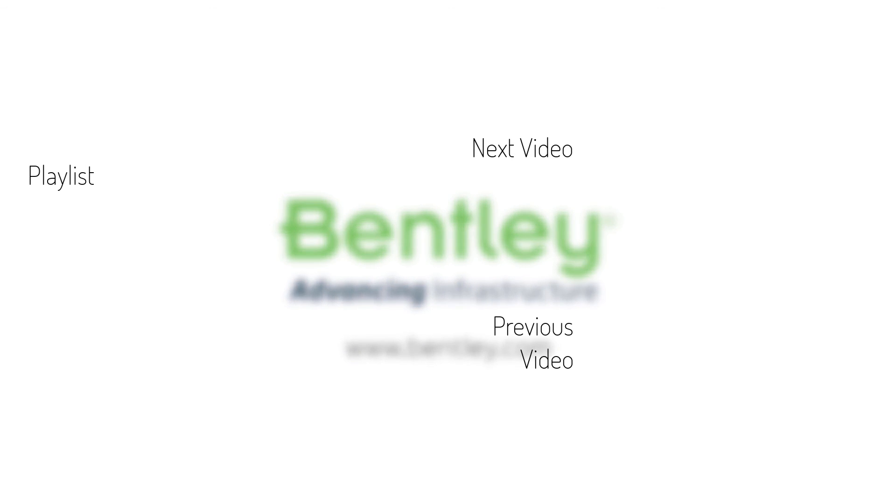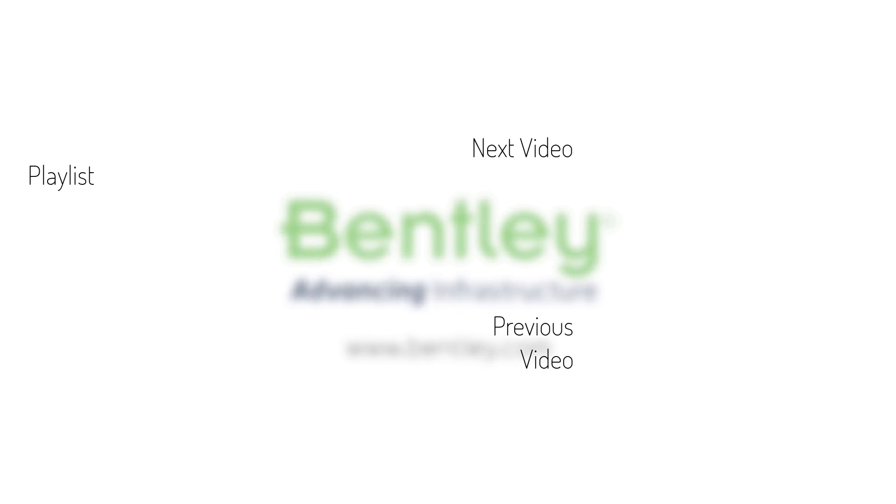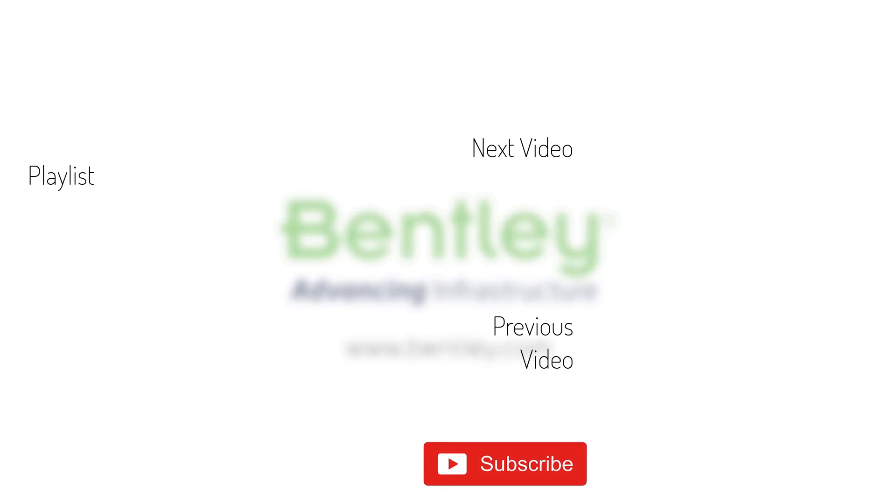If you found this video helpful, please give it a like. If you want to see more such series, consider subscribing to our channel. Thank you and see you next time.